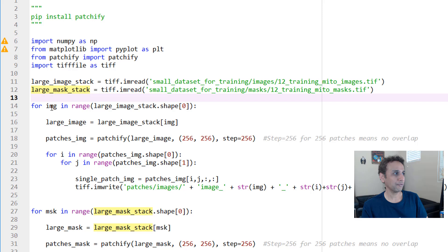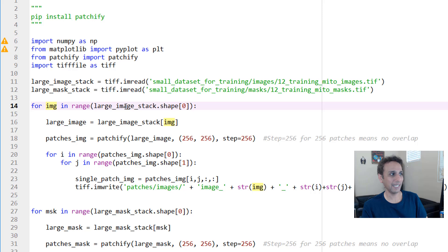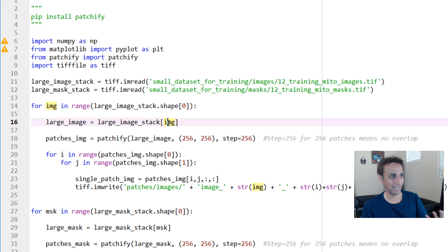Now I would like to go through each of these 12 images and then cut this 768 by 1024 into smaller patches. That's exactly what we are doing in this part of the code. For each of these images in this large_image_stack.shape[0], we are assigning my large image as large_image[0], large_image[1], 2, 3, 4, all the way to 11 to get all our 12 images.